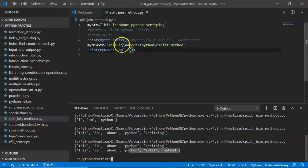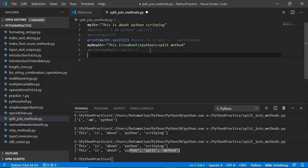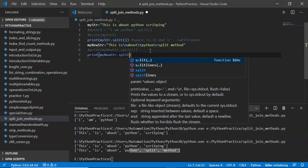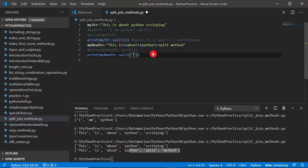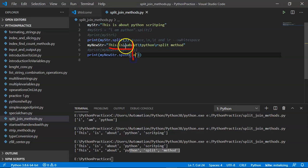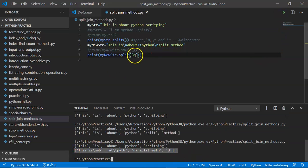Now I want to split a string based on a required character. You can do this by passing that character inside quotations as an argument to the split method. For example, splitting on 'o': wherever 'o' appears, 'o' is removed and split happens there. So 'this' is first value, then split on 'o' in 'about', then 'python' also has 'o'. Let me save and run — see the result.